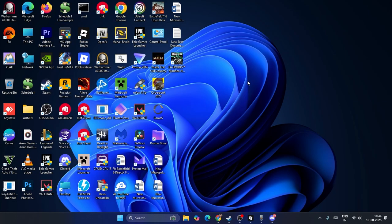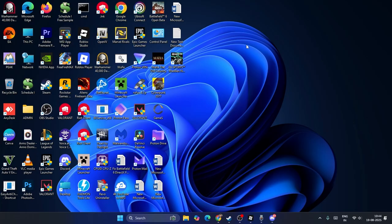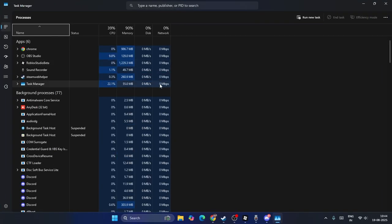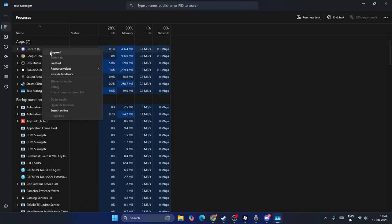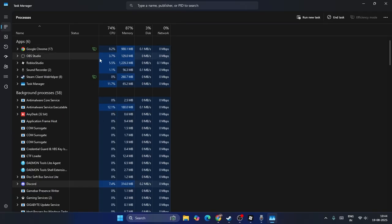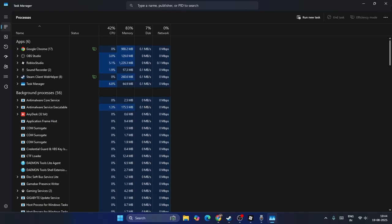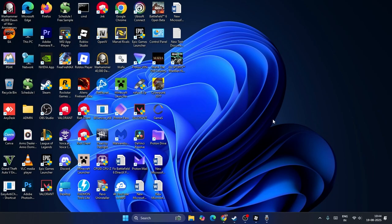If you're still not able to launch Discord, right-click on the Start button and navigate directly to Task Manager. From here, expand it and check whether Discord is running again. If it is, right-click and End Task — make sure everything related to Discord is completely removed from here.